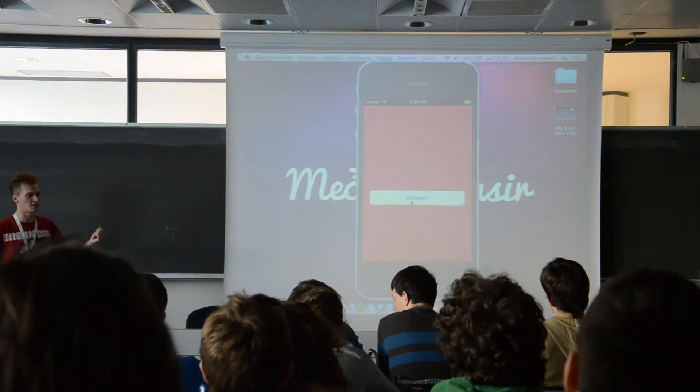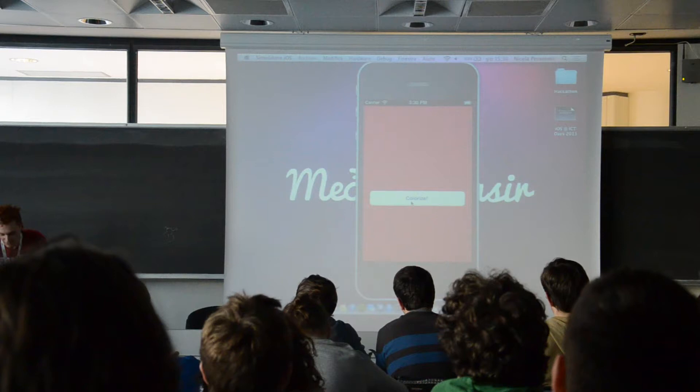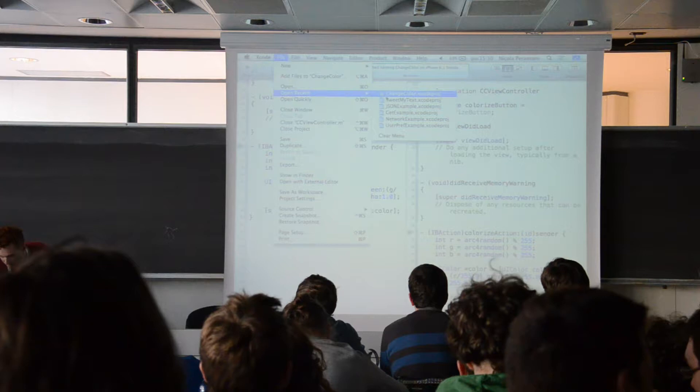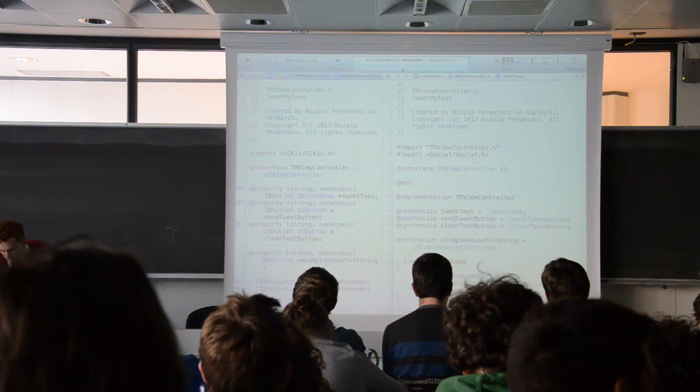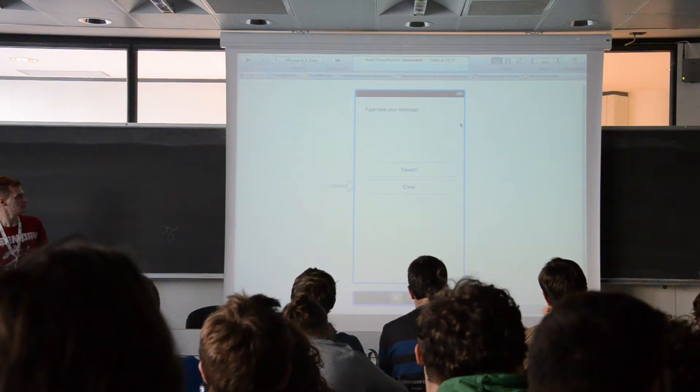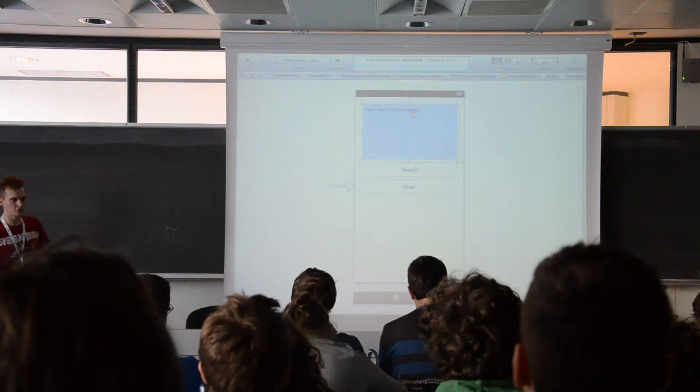Then I've got another slightly more complex example. I'll show it to you. Here, like the other application, we've got our UI inside the storyboard. Here I define a text area to write some text and two buttons. I'll show you the actions of these buttons.